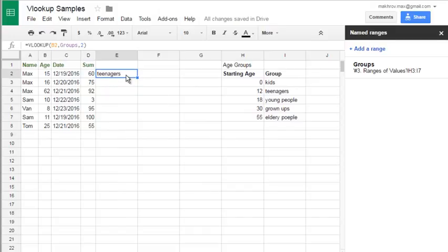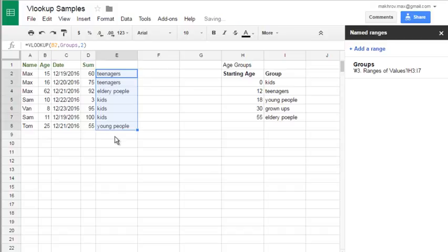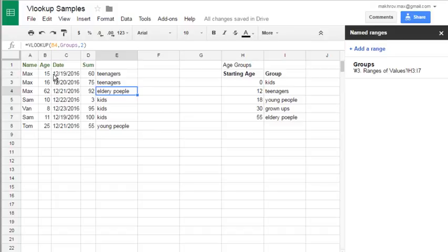Hit enter and see the result. The result is teenagers. Then just copy the formula down and see the group of all people from our table.